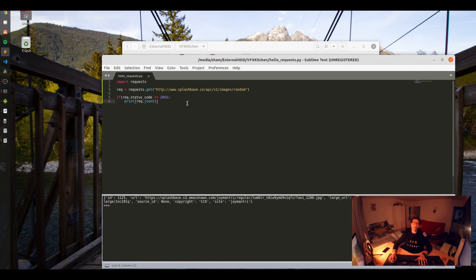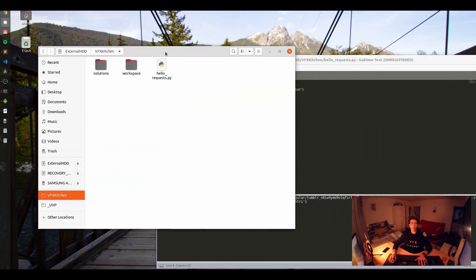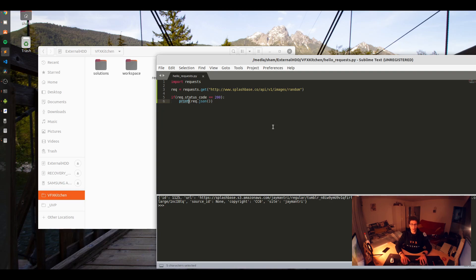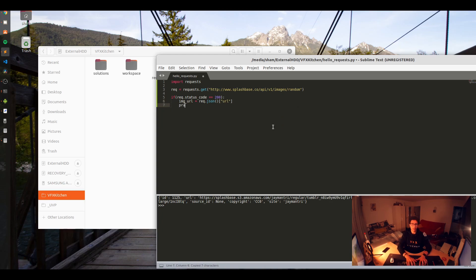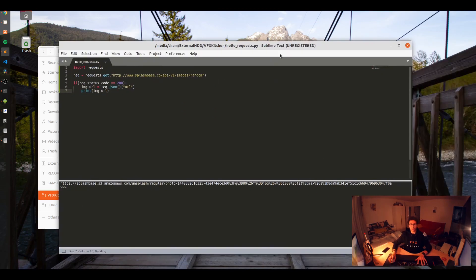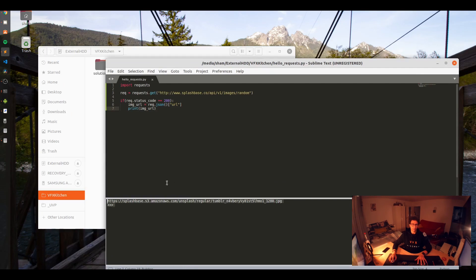If status code equals 200, that means it's success. We are going to print request.json. As you can see here we have a URL, we have a JPEG image, we have the large image and so on, and copyright stuff. Cool.